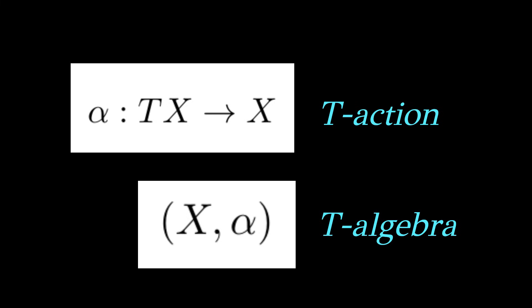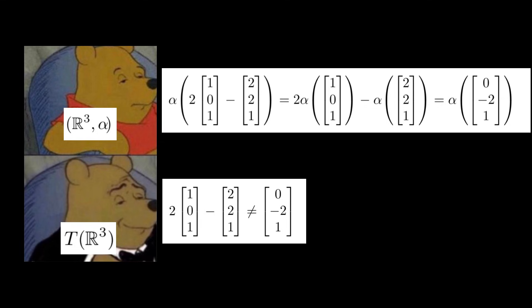In general, a T-action is a way of taking formal expressions and interpreting them in the original set. For example, using the vector space structure in R3 gives us a canonical T-action, and using that T-action, we see that 2 times 101 minus 221 can be viewed as the same as 0 minus 21 in the T-algebra.